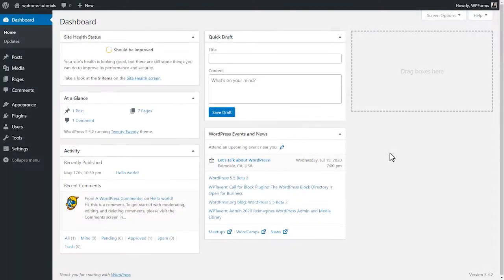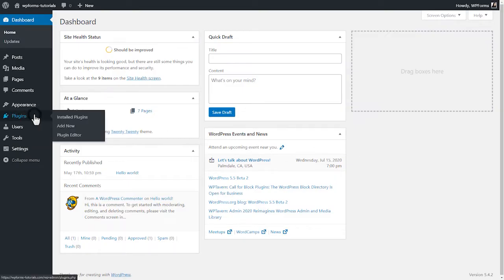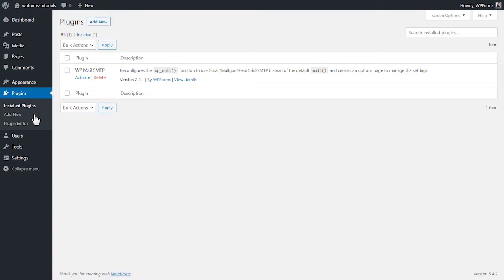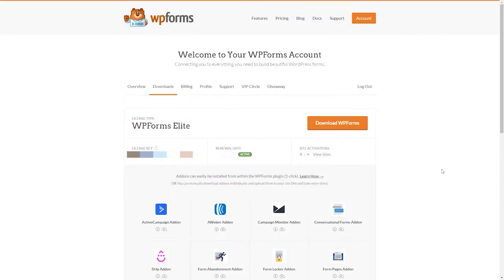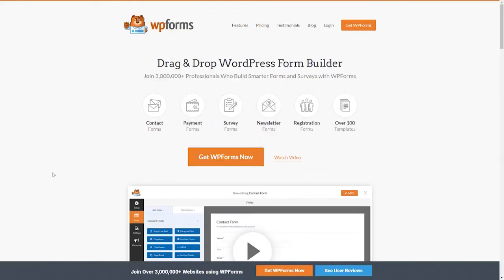After logging into your WordPress site, we'll first go to the Plugins page and install WPForms to your site. If you haven't done so already, you can download the plugin from the Downloads tab in your WPForms account area. If you don't have a WPForms account, you can go to wpforms.com/YouTube to get 50% off your purchase.